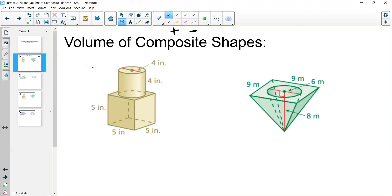Let's take a look at this first one. We have a cylinder placed on top of a prism or cube. Since the cylinder sits on top and nothing is being cut out, we're going to add the volumes of these two shapes.